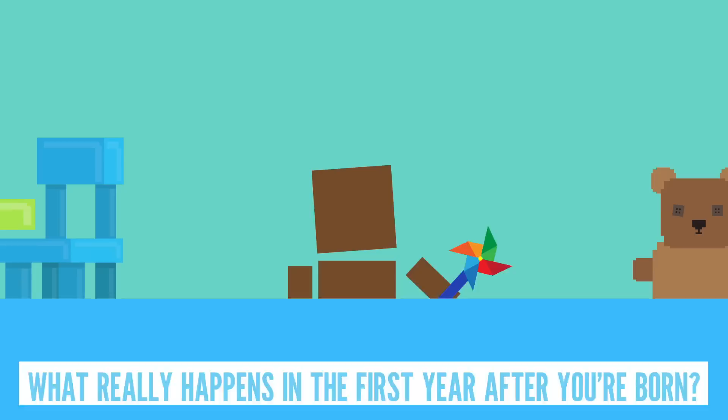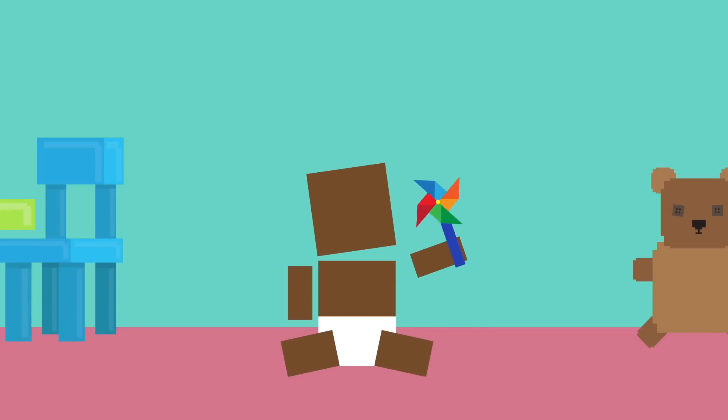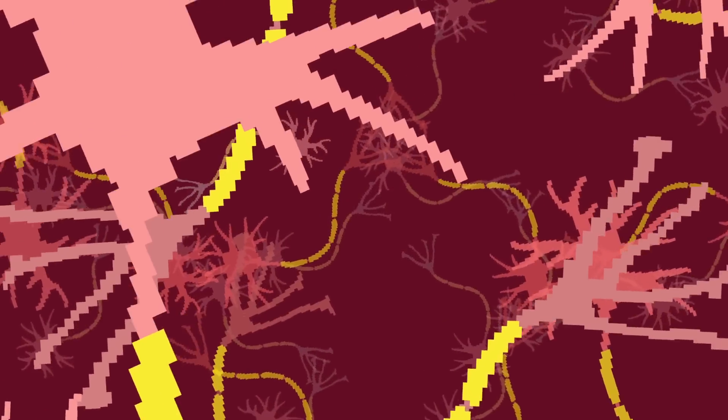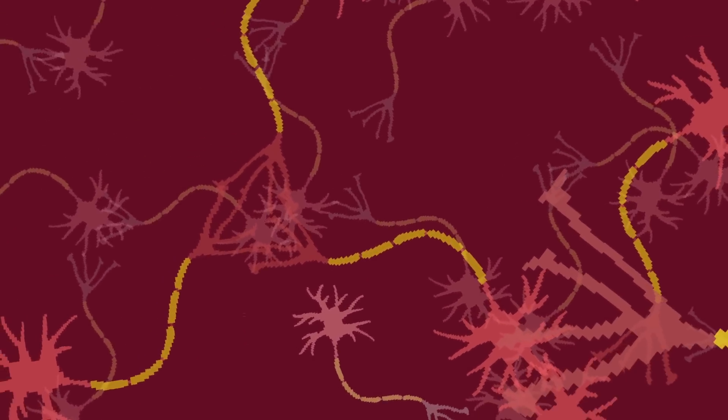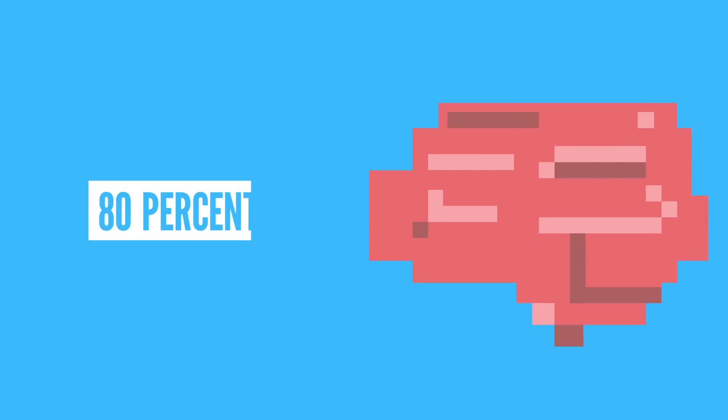To begin, let's take a look at that sweet noggin of yours. That's right, I'm talking about your brain. When you're born, your brain has about all of the neurons that it will ever have. It doubles in size the first year, reaching about 80% of its adult volume by age three.